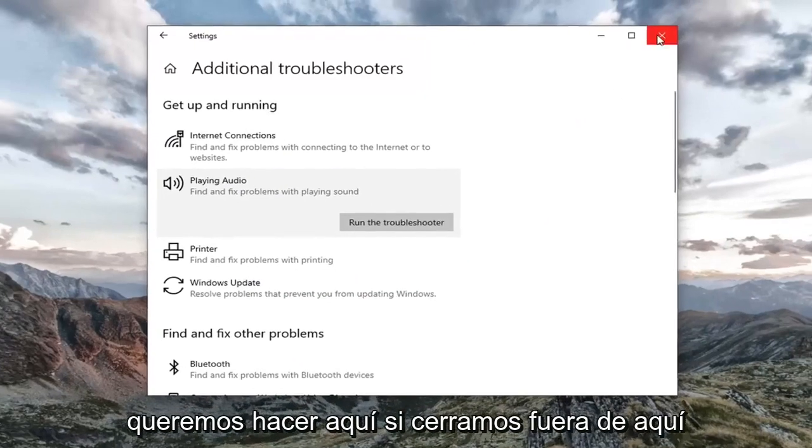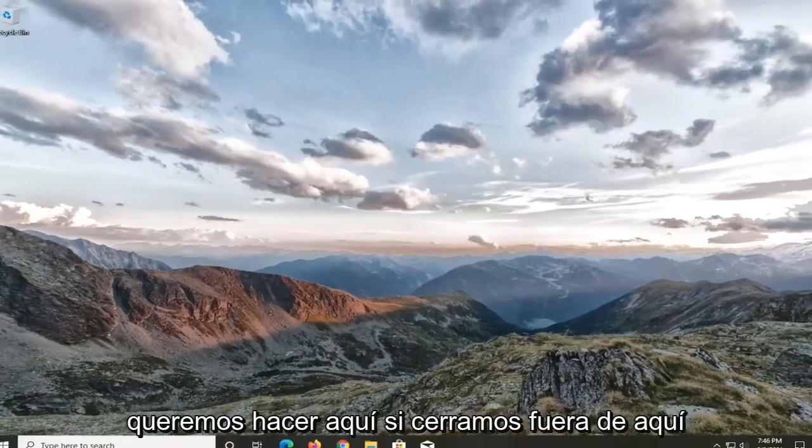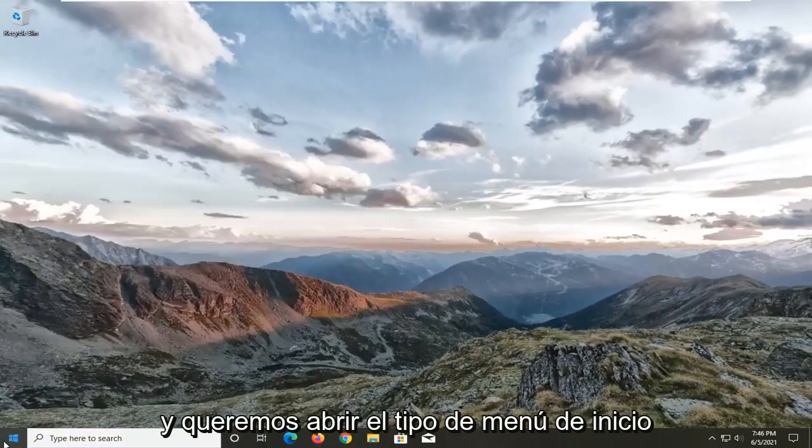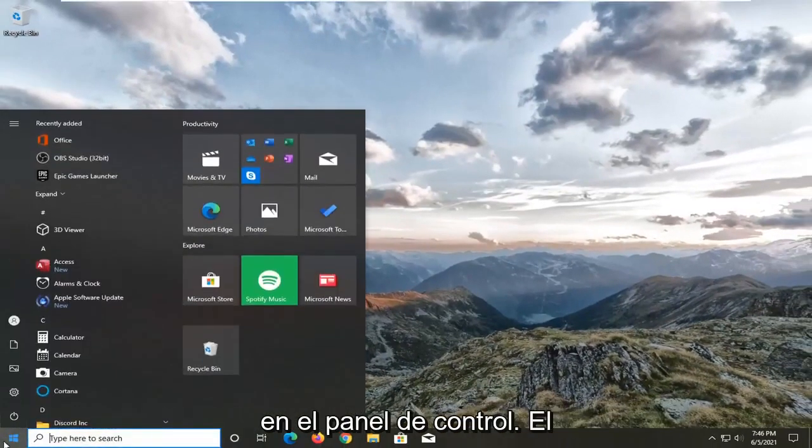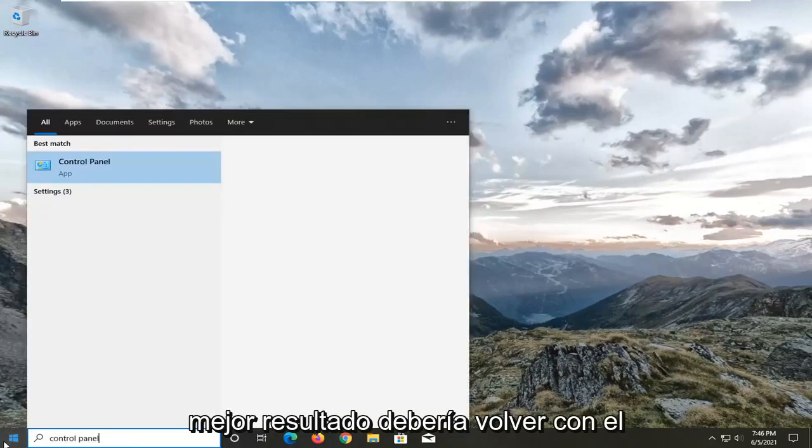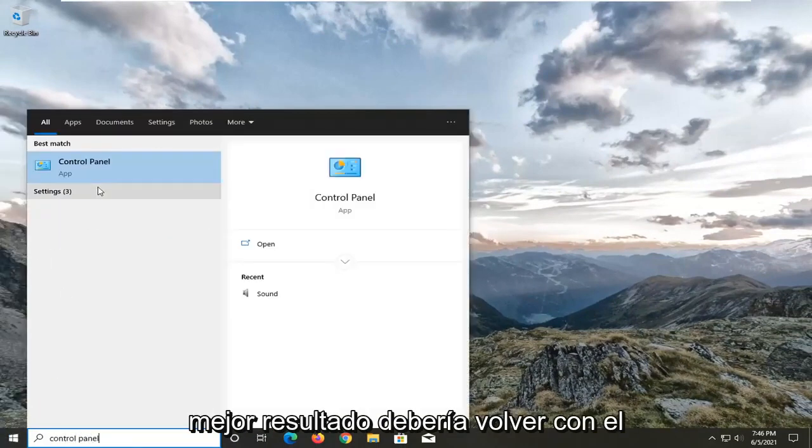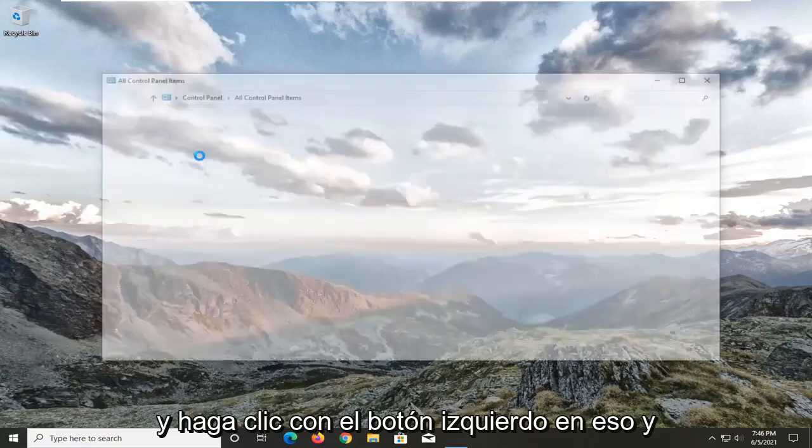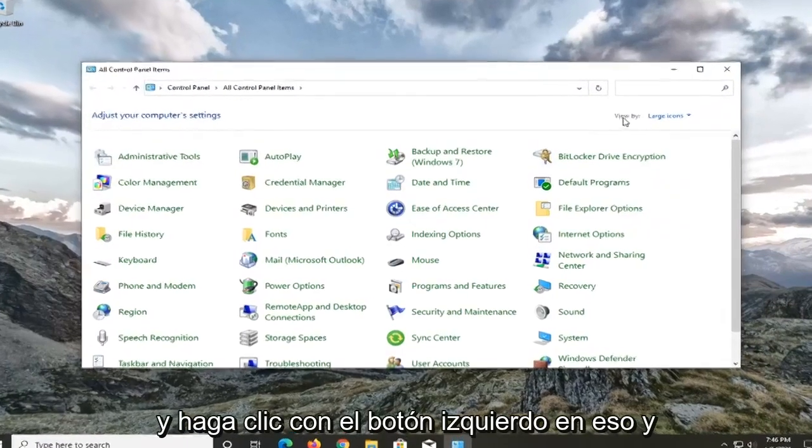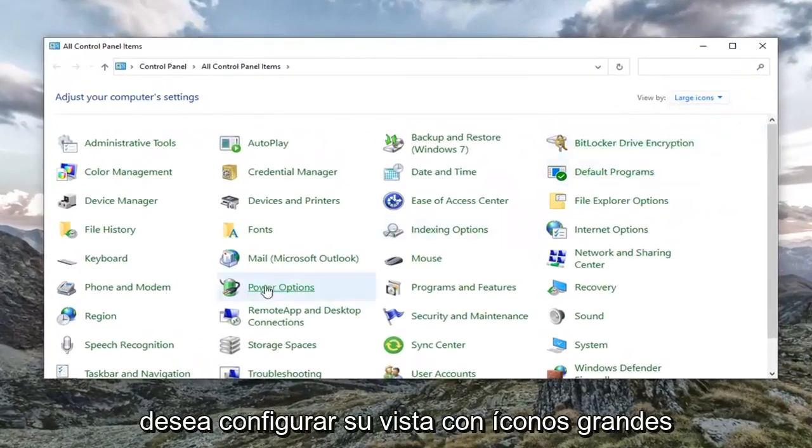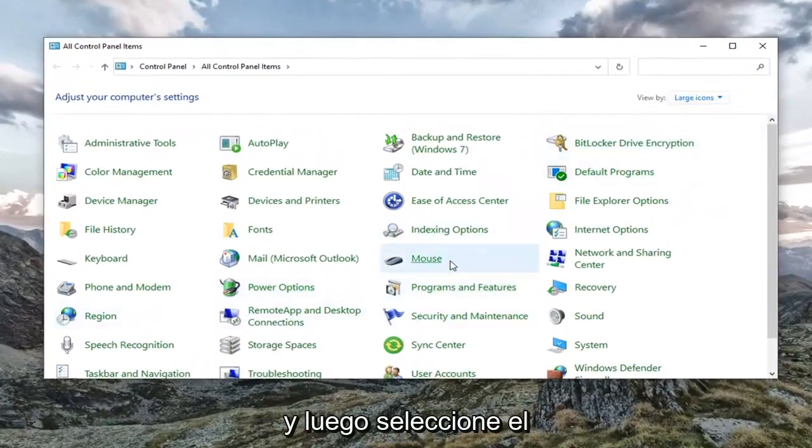Something else we also want to do here if we close out of here, and we want to open up the start menu. Type in control panel. Best result should come back with control panel listed right above app. Go ahead and left click on that. And you want to set your view by to large icons and then select the sound button.